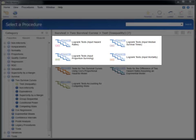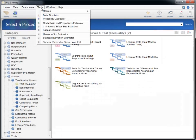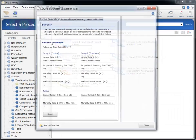These four procedures differ only in the way the survival rates are specified. Hazard rates, median survival times, proportion surviving, and mortality rates are each simple functions of any of the others. You may wish to use the procedure that specifies the survival rates in a way that is reported in previous studies or your preliminary studies, or you can convert among rates using the survival parameter conversion tool.